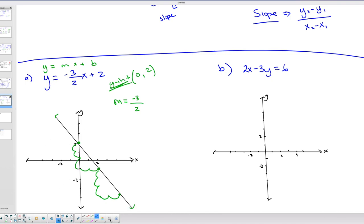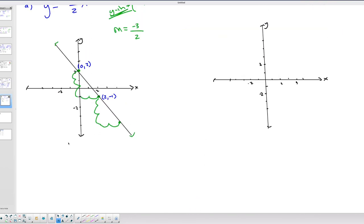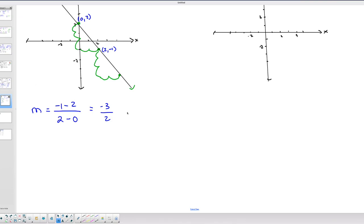To verify using the slope formula between points (2, −1) and (0, 2): take (−1 − 2) / (2 − 0) = −3/2. That matches the slope we started with. I'm showing you how to use the slope formula to determine slope between two points, either from a graph or algebraically.